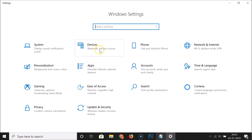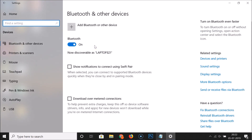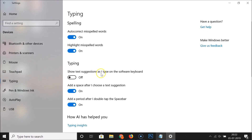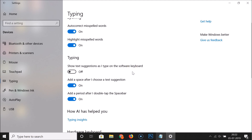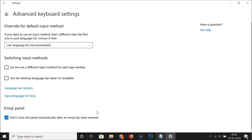After that, you have to click on Devices, and then click on Typing. Scroll down to the very bottom of the screen and here we have Advanced Keyboard Settings — just click on this link.